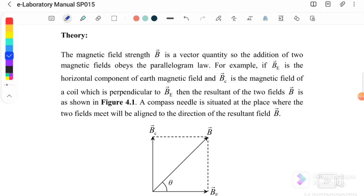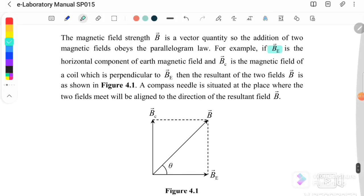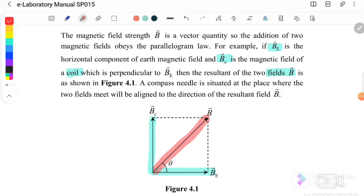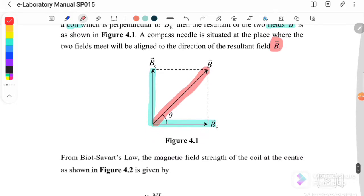Looking at the theory: the magnetic field strength B is a vector quantity, so the addition of two magnetic fields obeys the parallelogram law. For example, B_E is the horizontal component, and B_coin is the magnetic field of a coil, which is perpendicular to B_E. The resultant of the two fields is their vector sum, and a compass needle placed where the two fields meet will align to the direction of the resultant B.